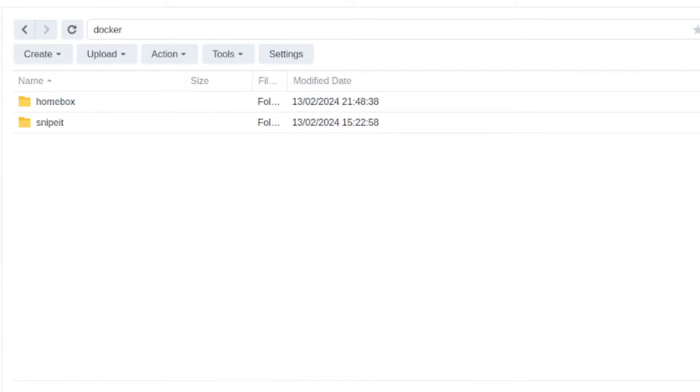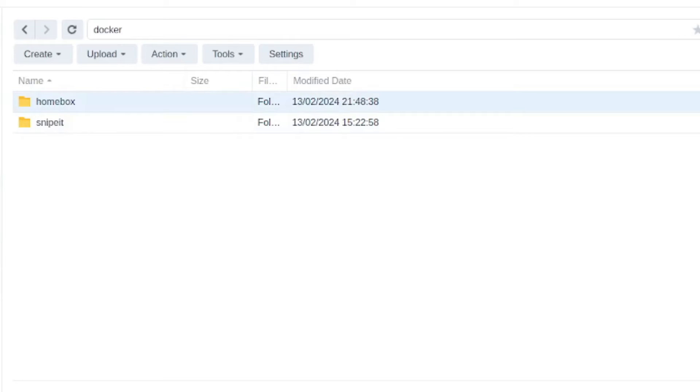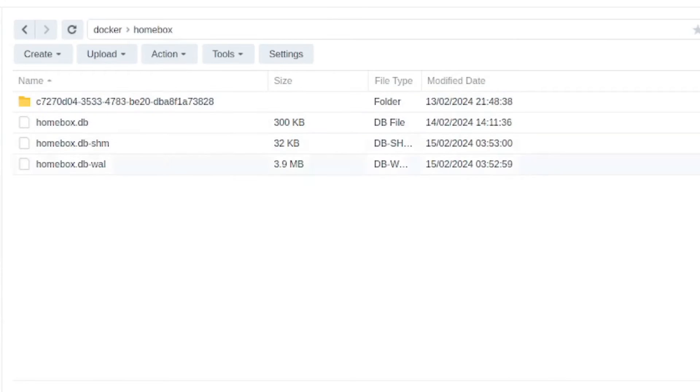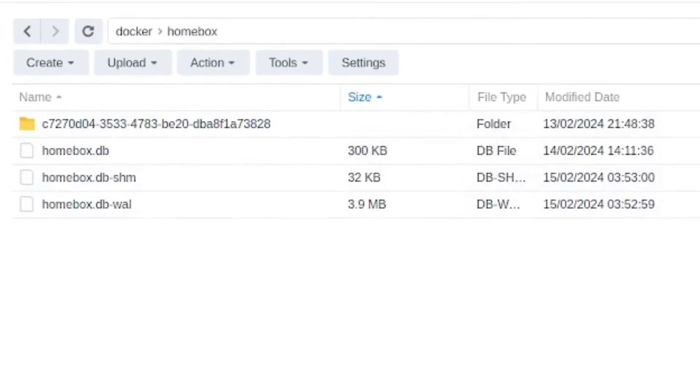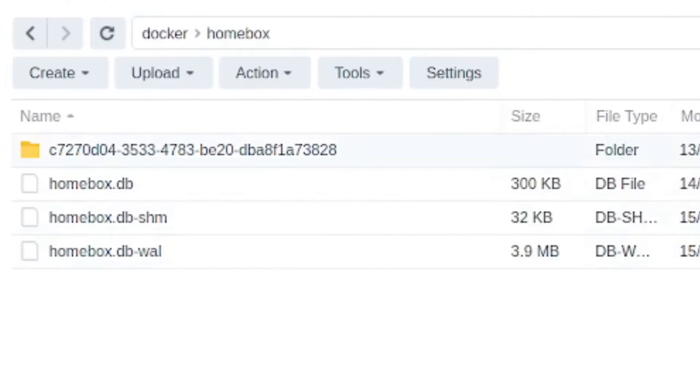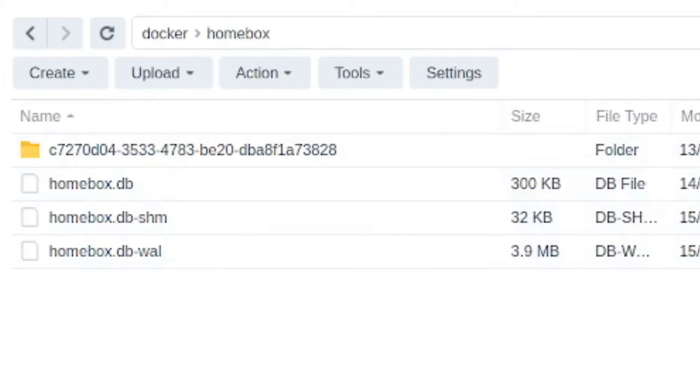So the very easy way to do this is open up your file station, go into the volume called Docker, and then you'll have a folder called homebox. So open up that and then you can see the data that the app is storing. So we can see that there are three different files.